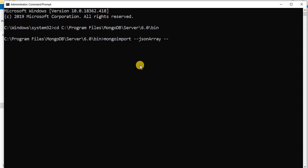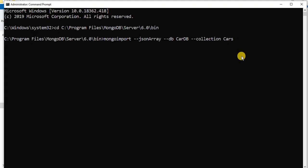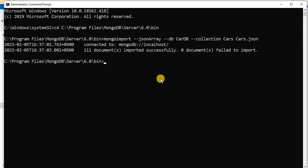We will use the --jsonArray flag to define that our file is a JSON file. Then we will use the --db flag to give the name of the database into which you want to import the data. The database can be existing, or if it does not exist, a new database of the same name will be created. We will use the --collection flag to mention the collection name. Since my JSON file is in the same directory, I will simply give the file name instead of its complete path. Press Enter and the file will be imported to the database successfully.